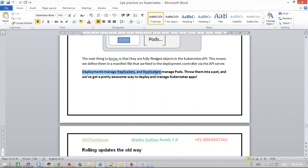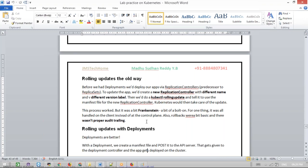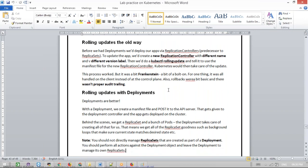Deployment manages the replica sets and the replica set manages the pods — that's the hierarchy. We get a great way to deploy and manage applications with rolling updates. Before we had deployment, we used a replication controller or replica set. If you wanted to update the app, you needed to create a new replication controller, manage the difference between those two, and modify labels. With the deployment object, you just change it and it automatically affects all replicas with rolling updates.